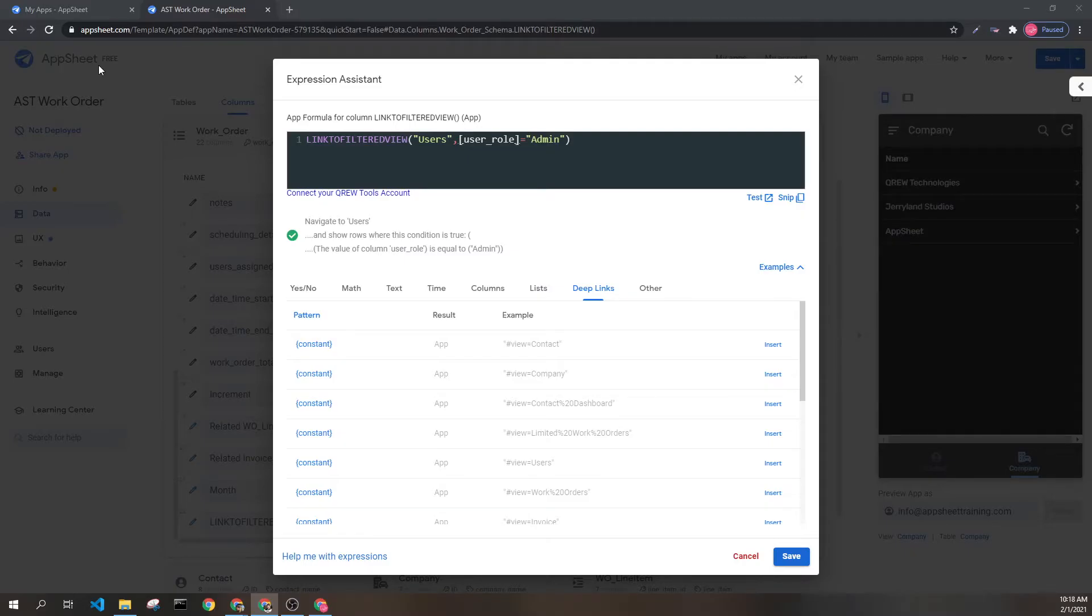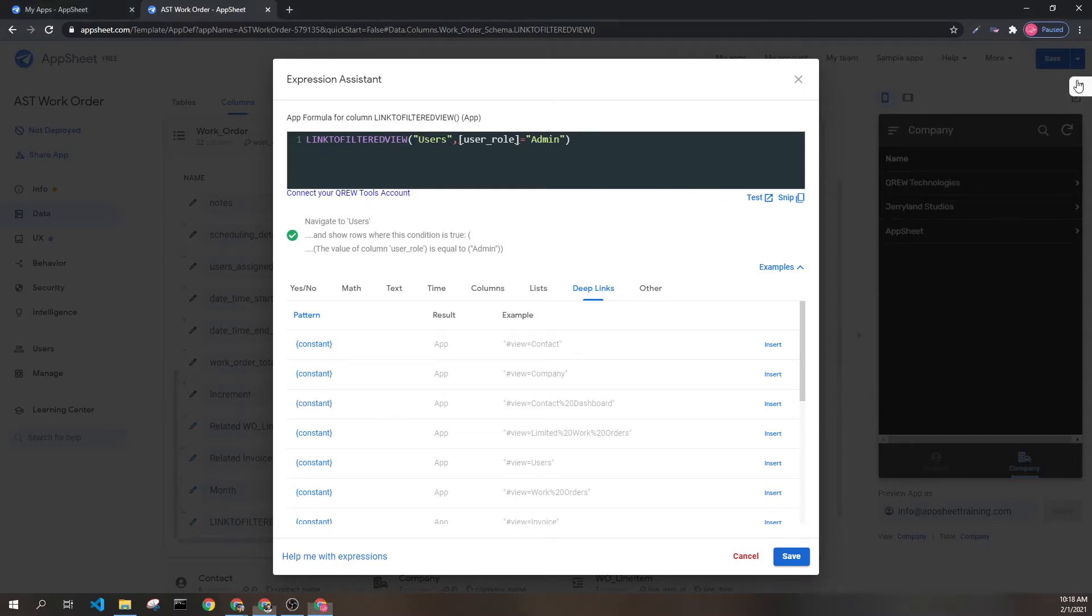Here we can see the link to filtered view expression. Inside I have two parameters.